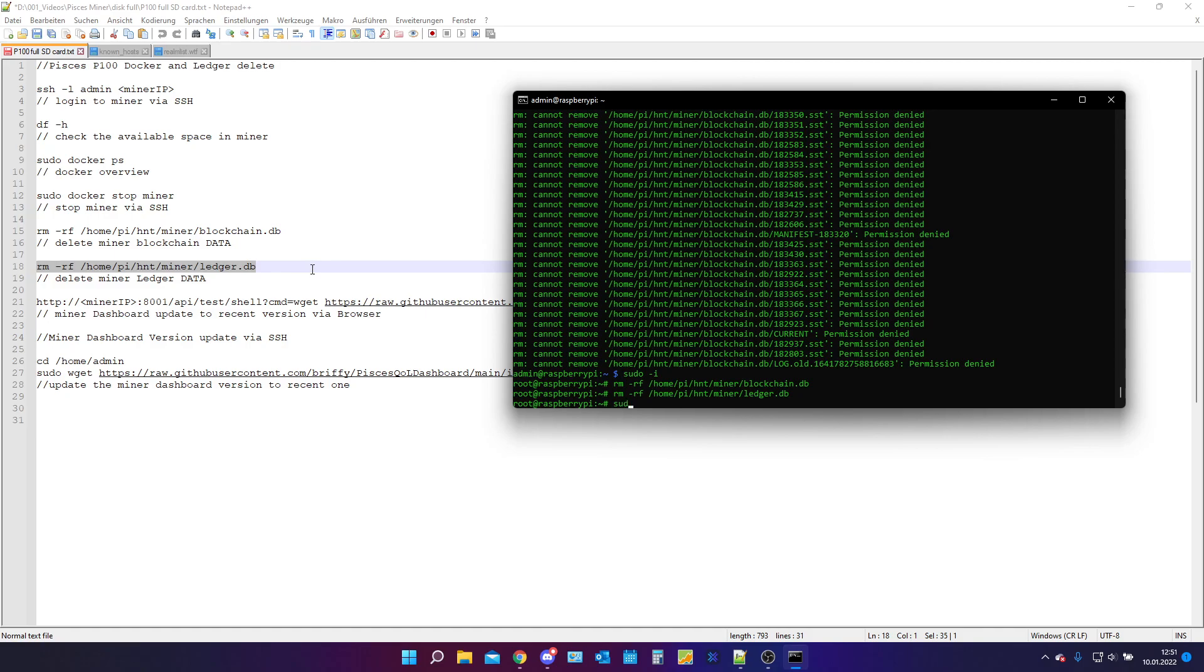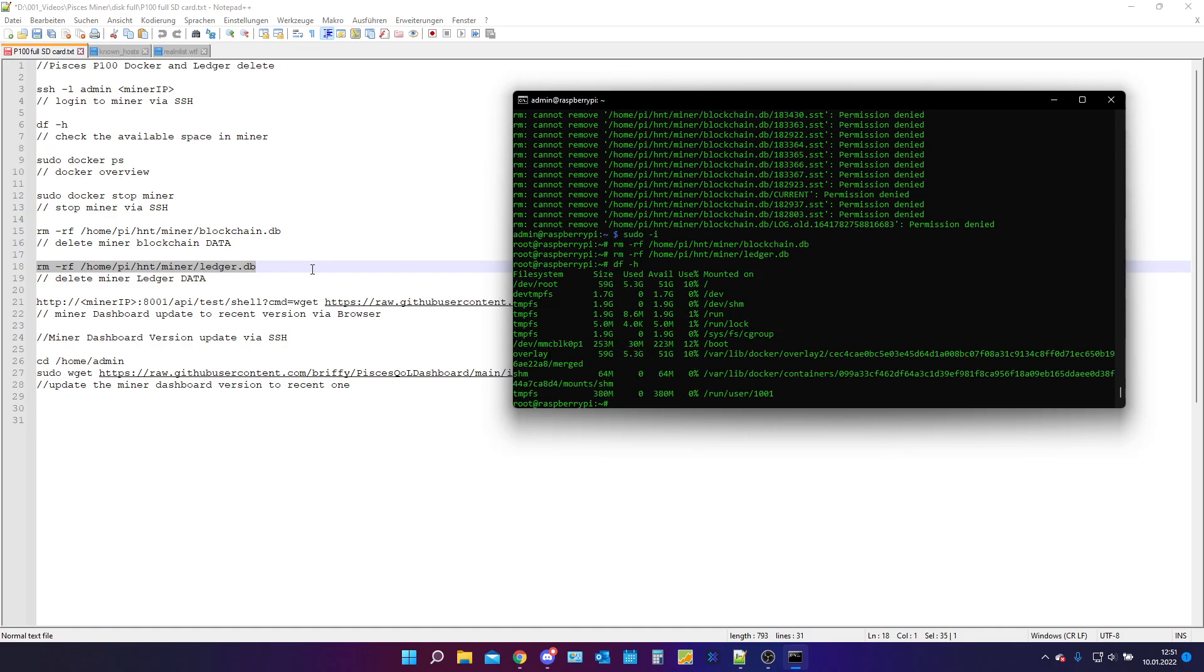If we check, we can check this by typing in df -h, 10% usage. Before it was at 48%. You see we deleted a ton of stuff. It's perfect.